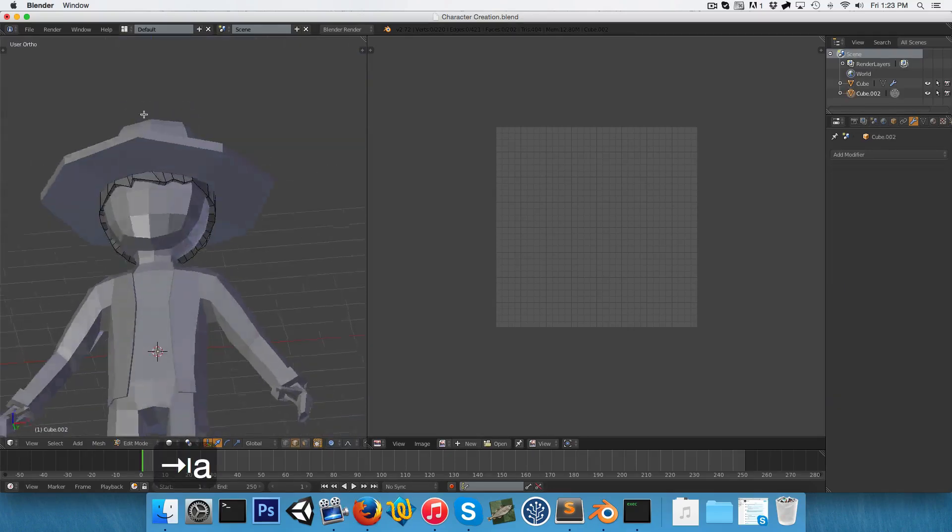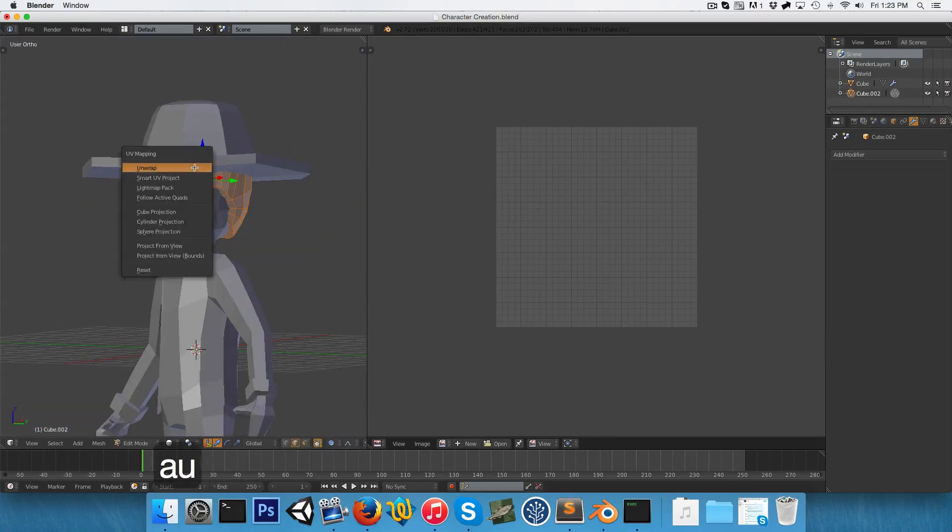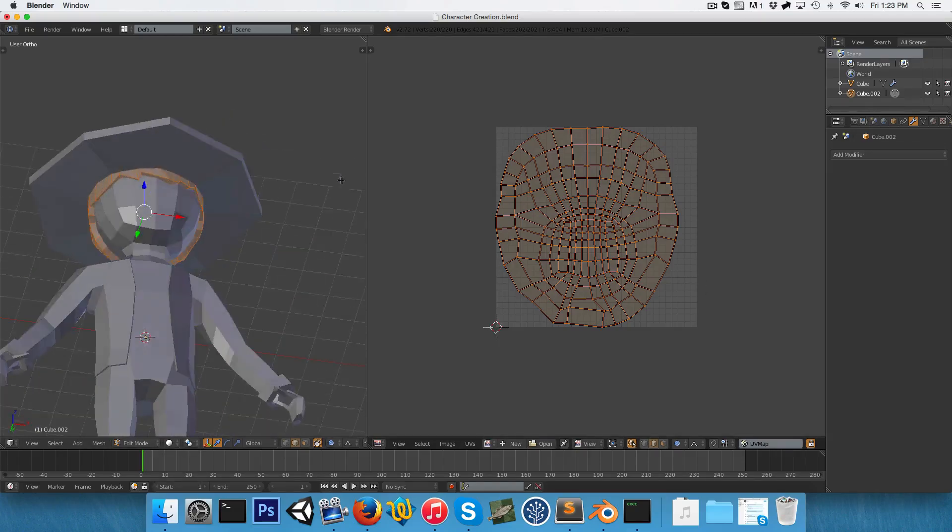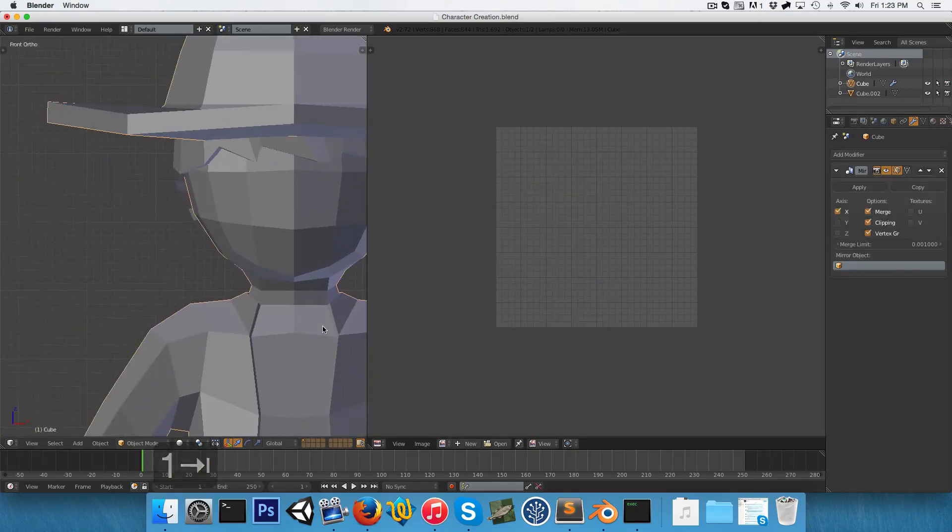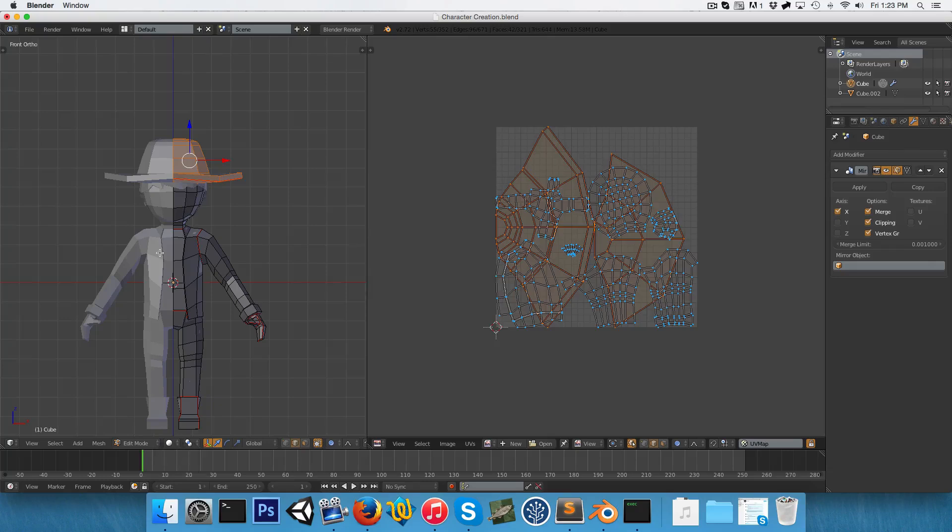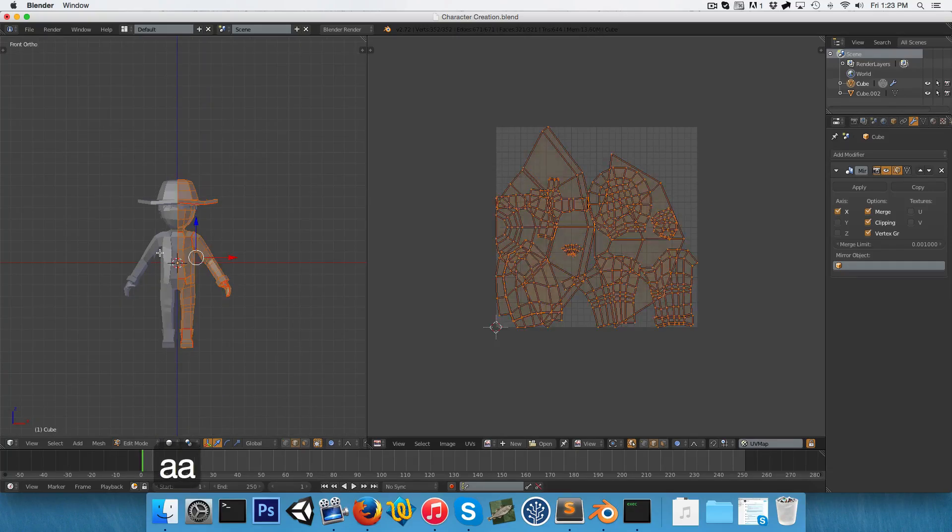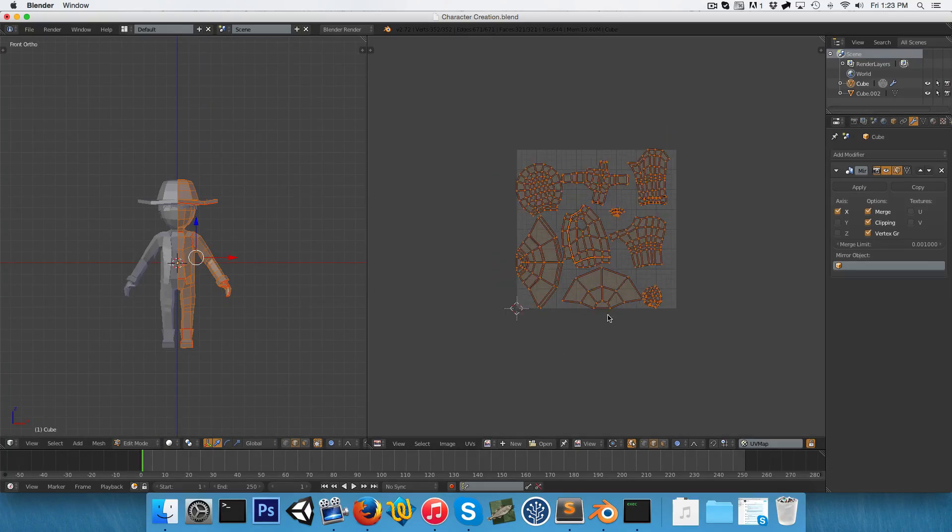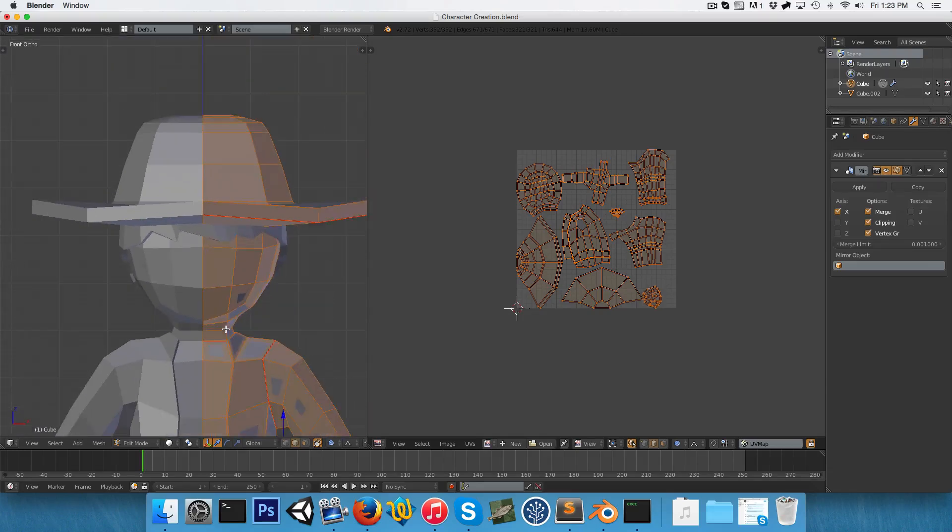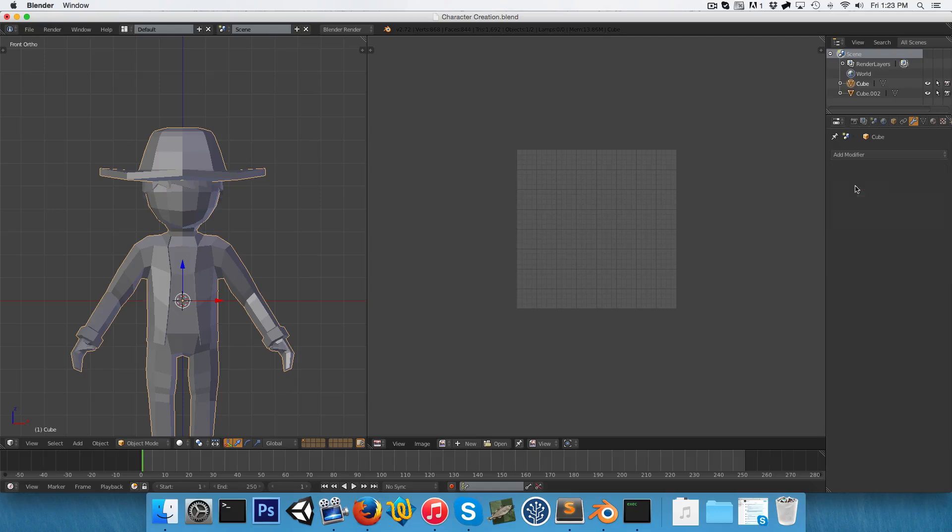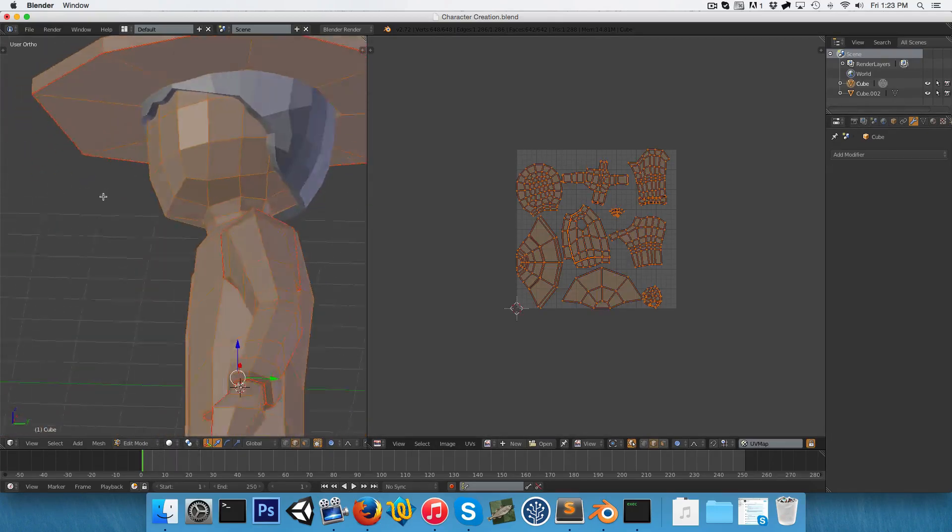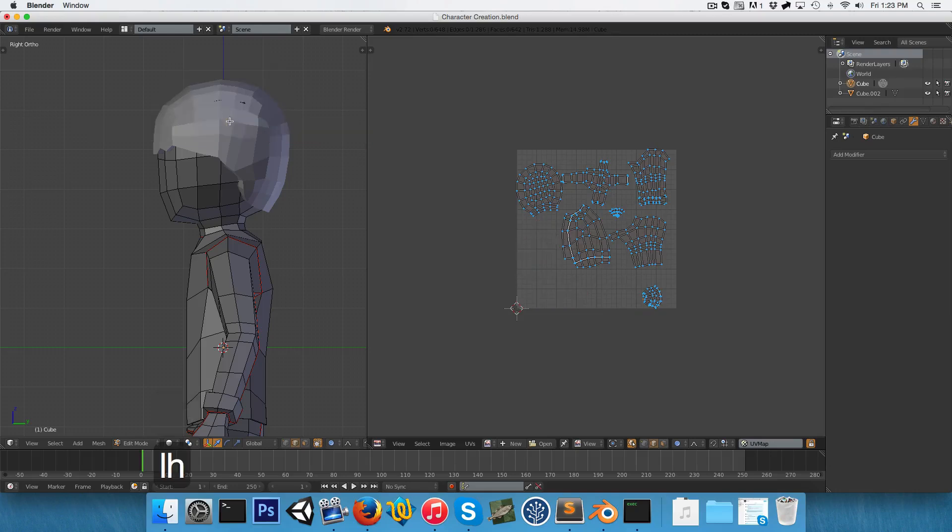And for the hair, this should just unwrap completely fine without any seams. Yeah, just like that's quite okay. Let's see, I'm just going to unwrap everything once again, just so it's all sorted out nicely. And I think at this point, let's go ahead and just apply the mirror modifier.